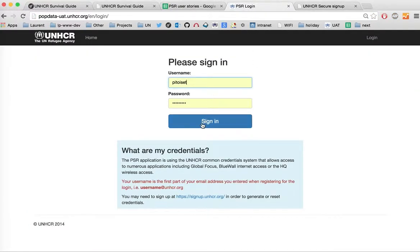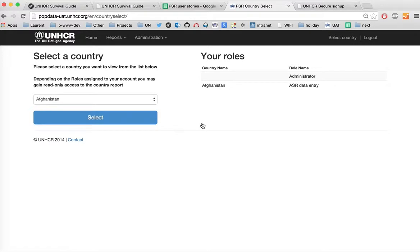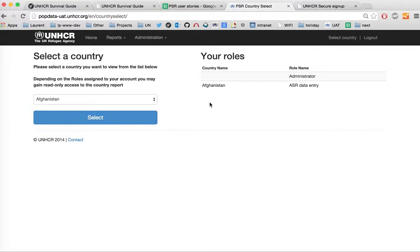Once this is done, enter your credentials and sign in to the application. This is the landing page for the ASR application. You can see from this section which roles are assigned to your personal account. In this example, I have the administrator role as well as ASR data entry for Afghanistan. If these don't match your expectations, let us know so that we can ensure the correct roles are assigned to your account.